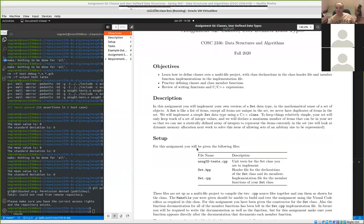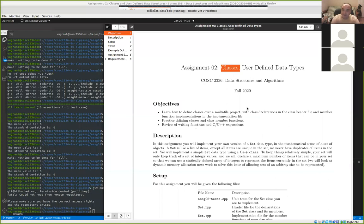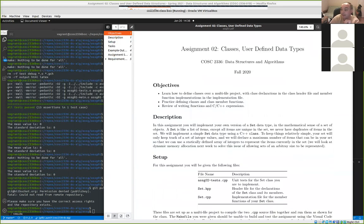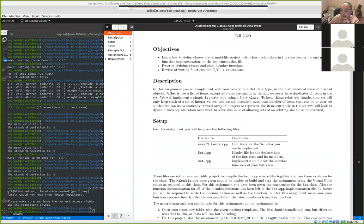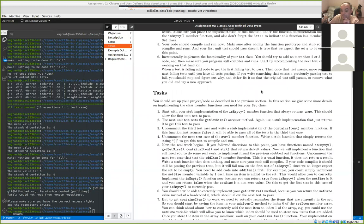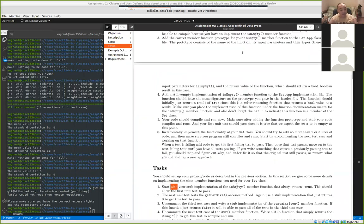What you're supposed to be doing for this assignment: one of the big things about this week is practice with using C++ classes. I asked you to implement some member functions of a C++ class — a Set class.